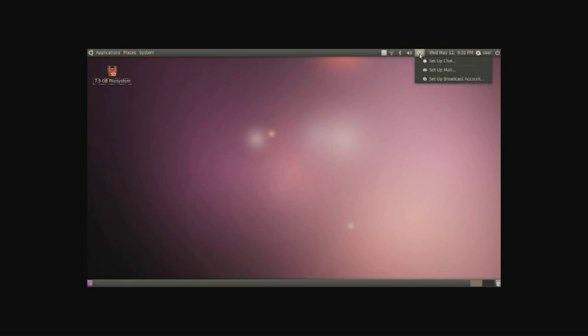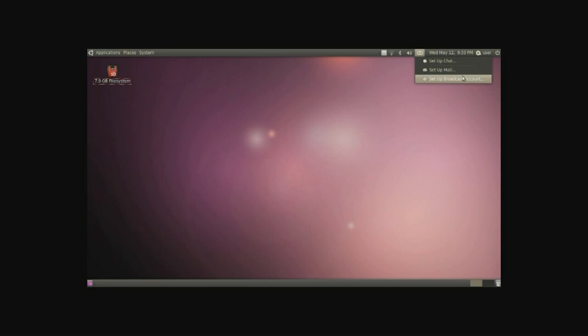Next to that is the mail icon. You can set up chat such as AIM, Yahoo, MSN, Facebook, and a lot more others. Underneath that you can set up mail such as Google Mail, Hotmail, Yahoo Mail, and others. And broadcast accounts such as Twitter, Delicious, and so on.